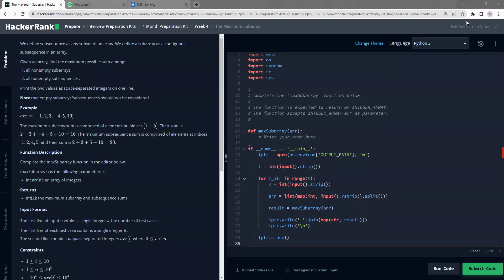Hello everyone, welcome back to our channel. Today we are doing this question called the maximum subarray, which is quite a challenging question. I think we are stepping into the hard category questions now, and this question specifically is something that is very popularly tested and it's quite a fun question as well. I'll just condense what they expect us to do — it's a very simple idea but the logic to solve it is not very straightforward.